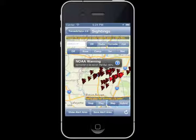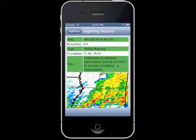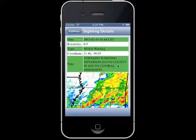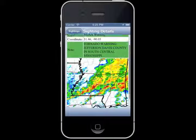To view more details regarding a sighting, touch the white right-facing arrow. This information will include the date and time of the report, the reliability rating, who reported it, the precise coordinates of the report, any notes the user included, as well as a radar screenshot of the neighboring areas at the time of the sighting, and any images of the hail or tornado if these were included in the sighting report. The radar screenshot is currently only available in Tornado Spy Plus.